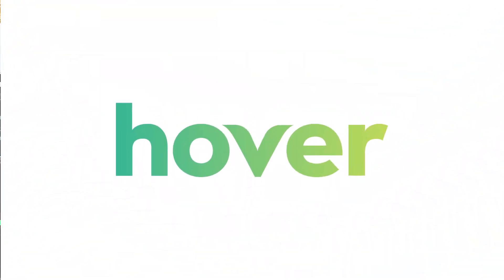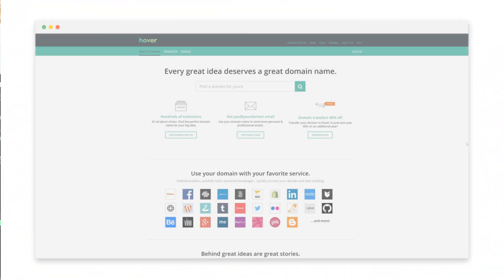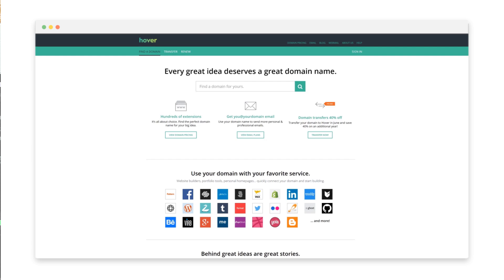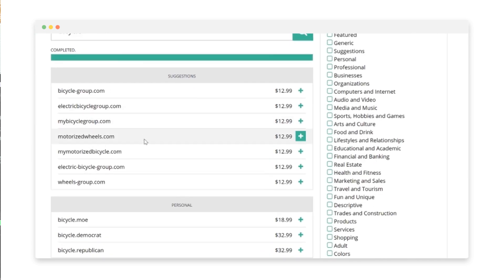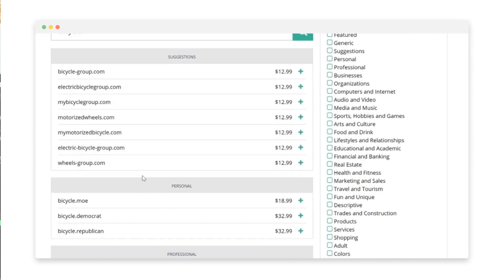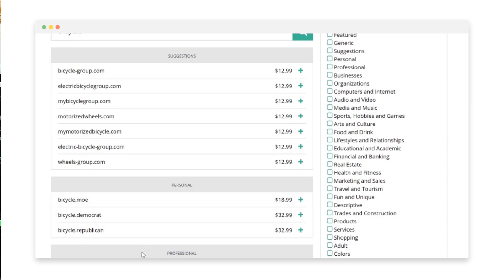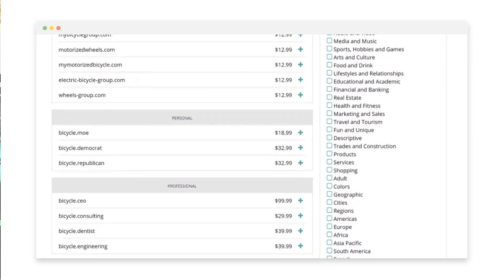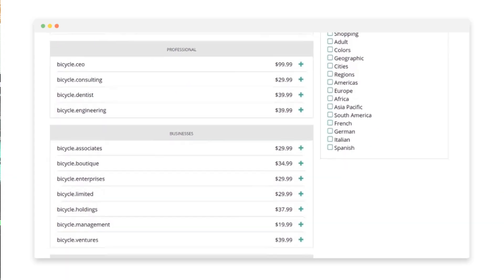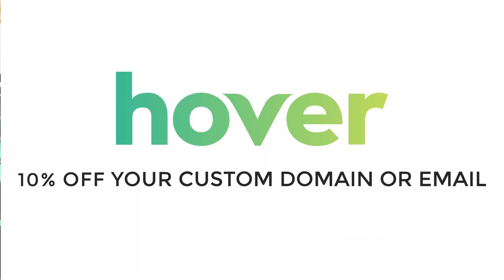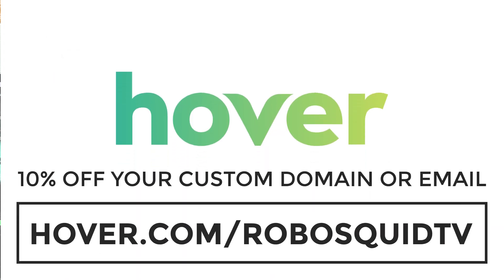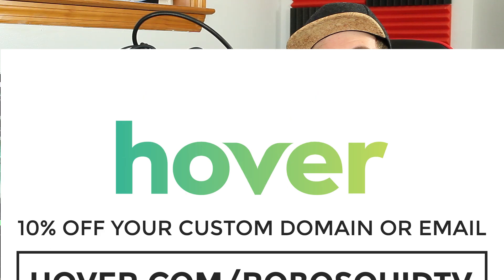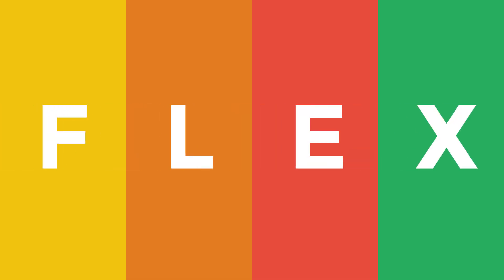This episode was made possible by Hover.com. After you build your next website and want to share it with the world, use Hover.com's intelligent search tool to find the perfect domain name with hundreds of extensions to choose from. Get 10% off your own custom domain name or email and support the channel by going to Hover.com forward slash RoboSquidTV. And with that, let's get started.